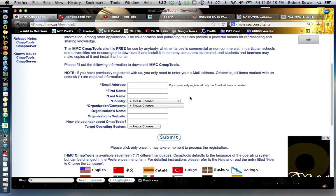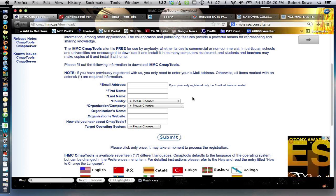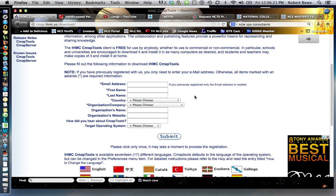They want some information about your organization and how you're going to be using it. Once you've done that, it'll allow you to go ahead and download and install it right onto your computer. Go ahead and do that first, then pick up and we'll get started with how to actually use the program.